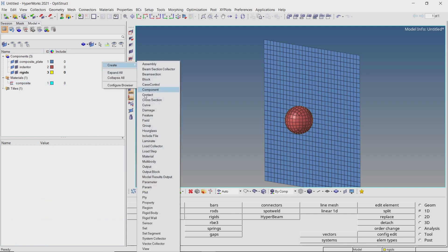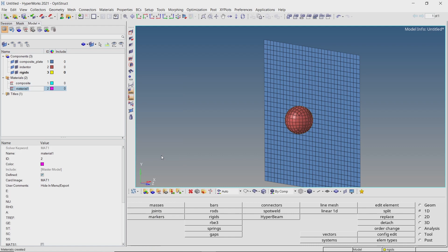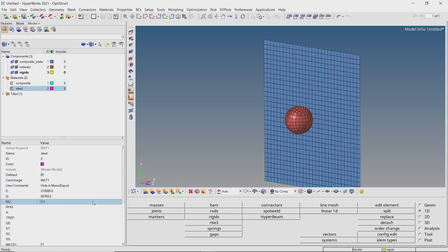Create another material and provide a name to it. For this material, we will enter the default mechanical properties of steel.